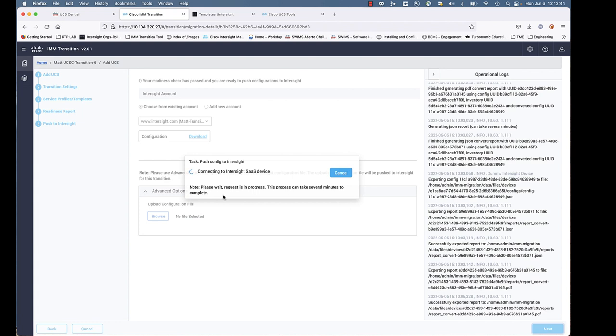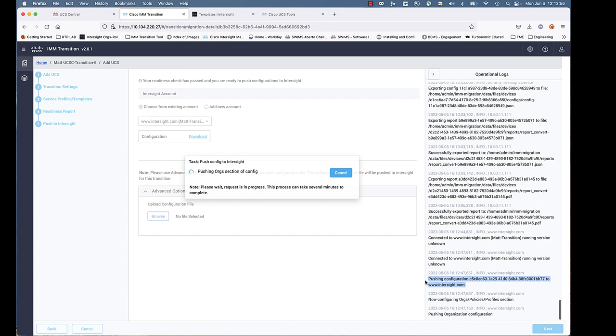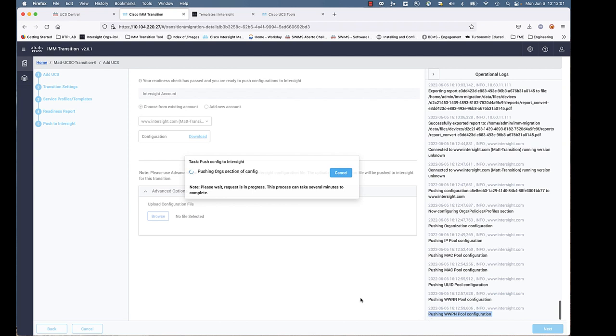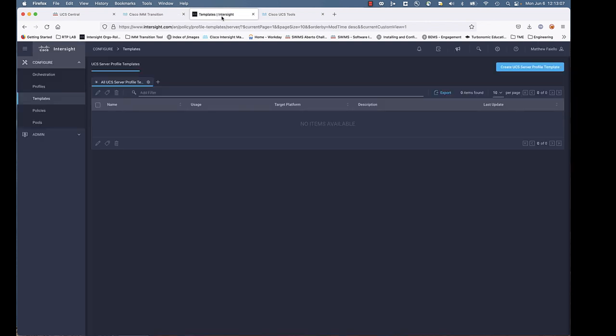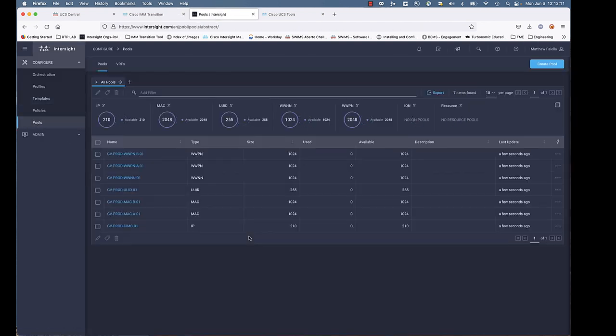Now we're proceeding forward with the actual migration in the push. You want to keep track of the operational logs. This can take a matter of a few minutes for UCSM, or it could take 10, 15, 30 minutes for UCS Central. It just depends on how many objects out there, how many VLANs are out there, how many server profile templates are out there. It can vary to quite an extent.